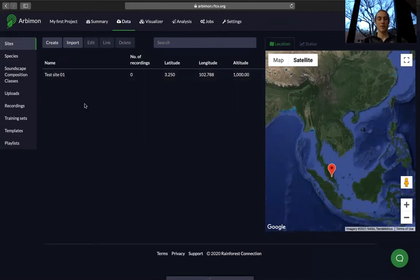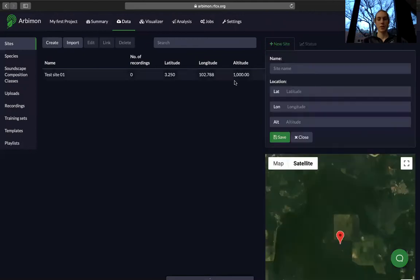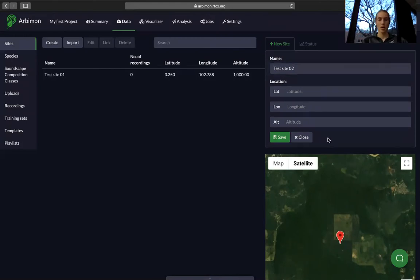Replicate this process for every site you have. We'll go through another example so we can look at the differences between sites. Again we'll press create and name this test site number two, then enter the latitude and longitude.